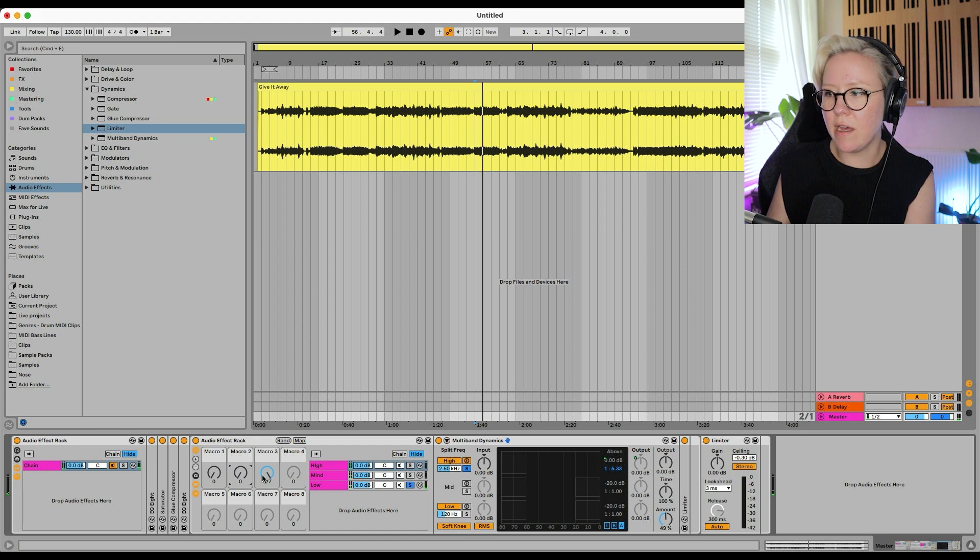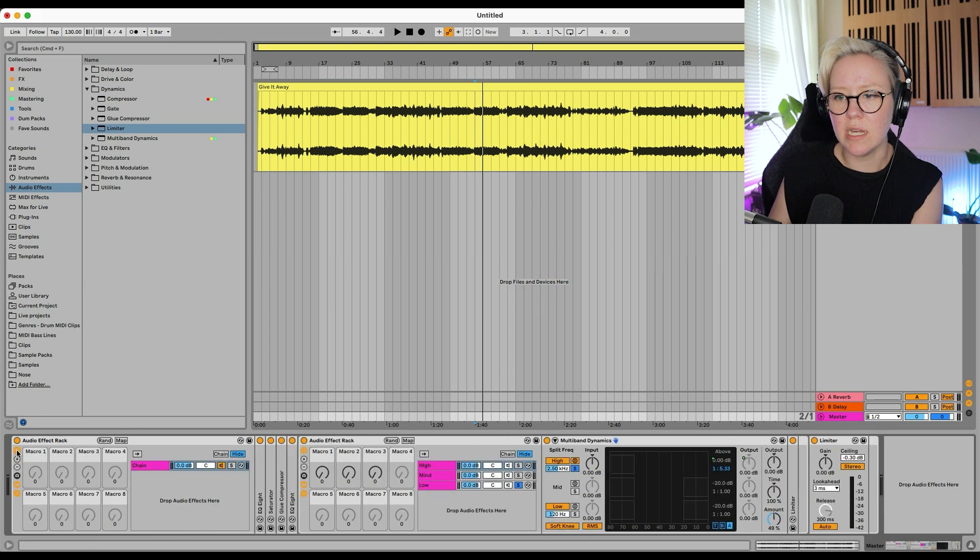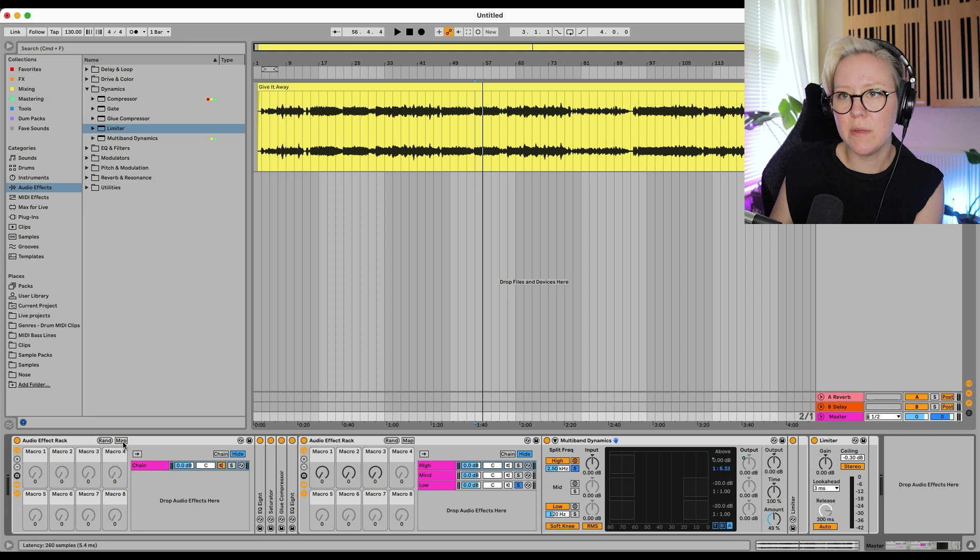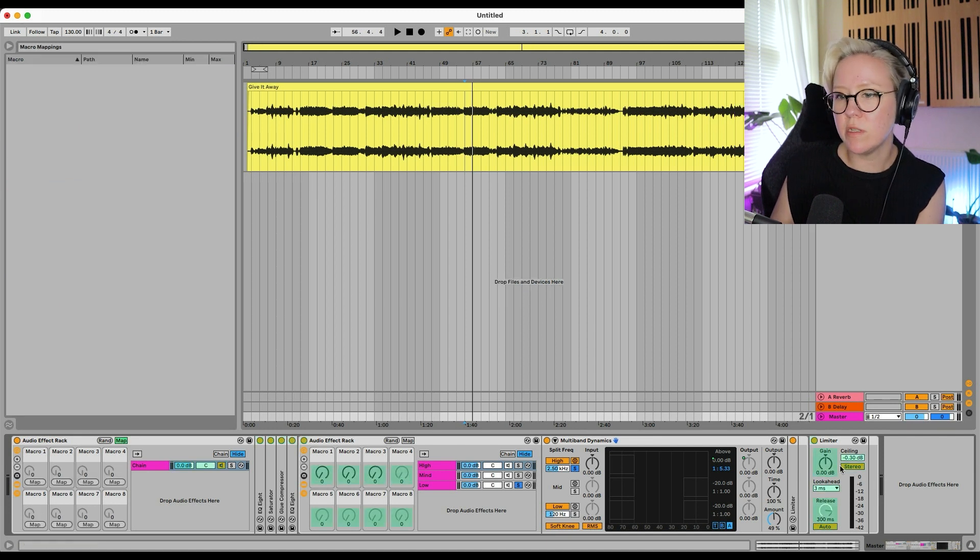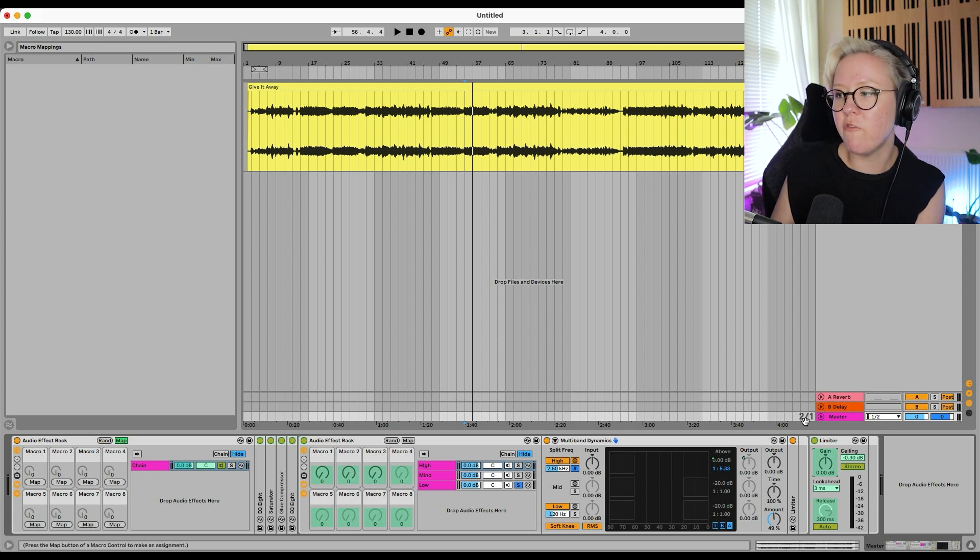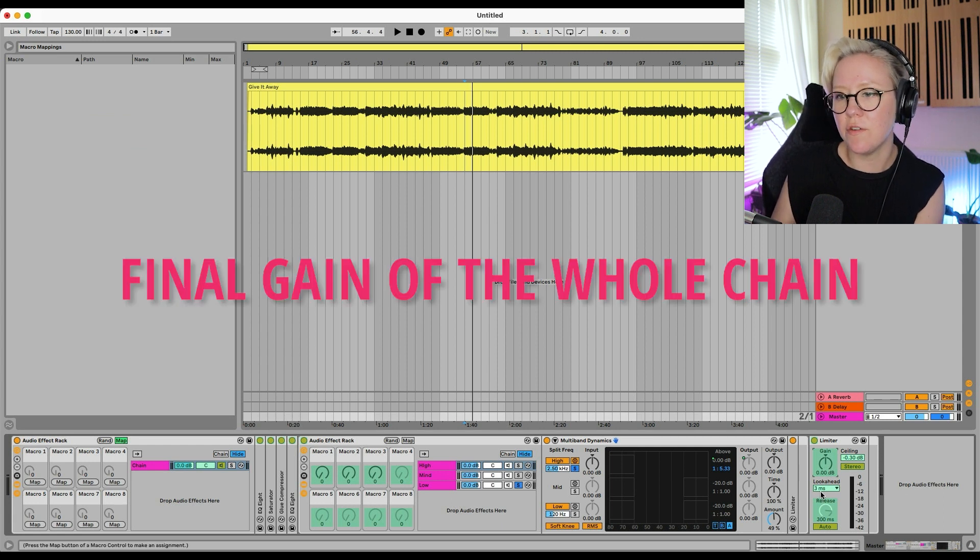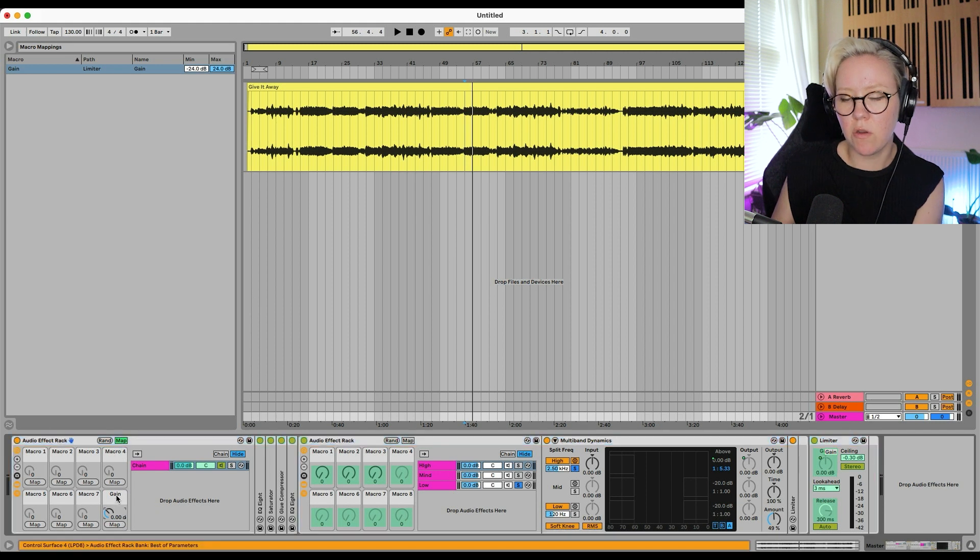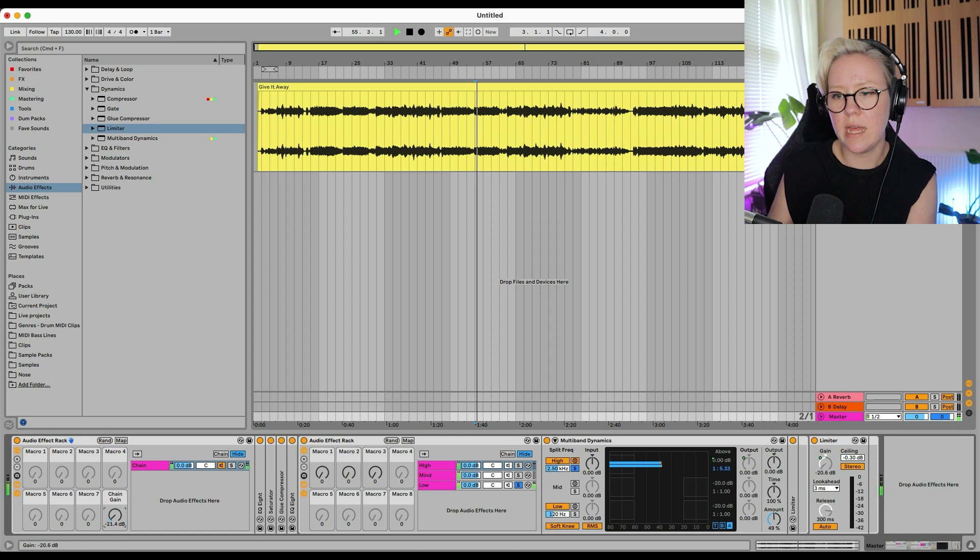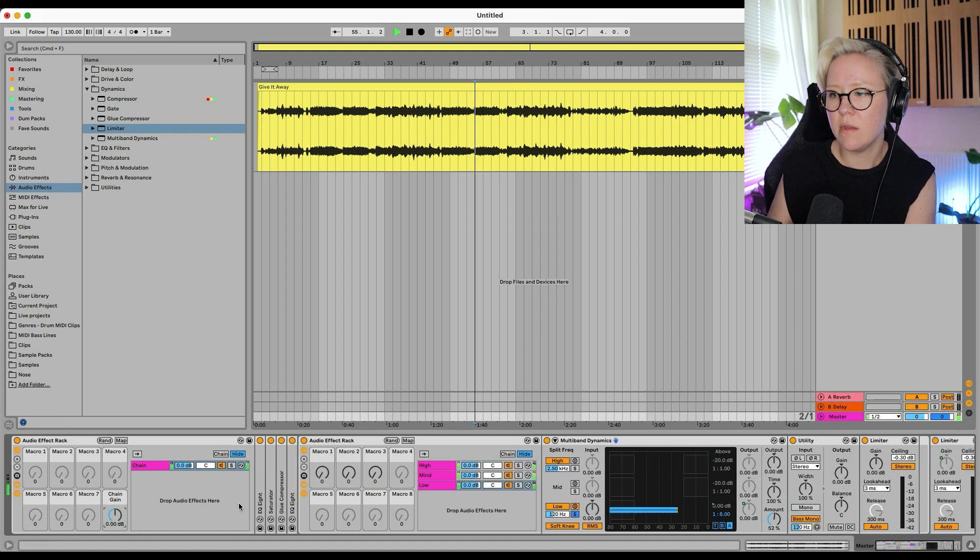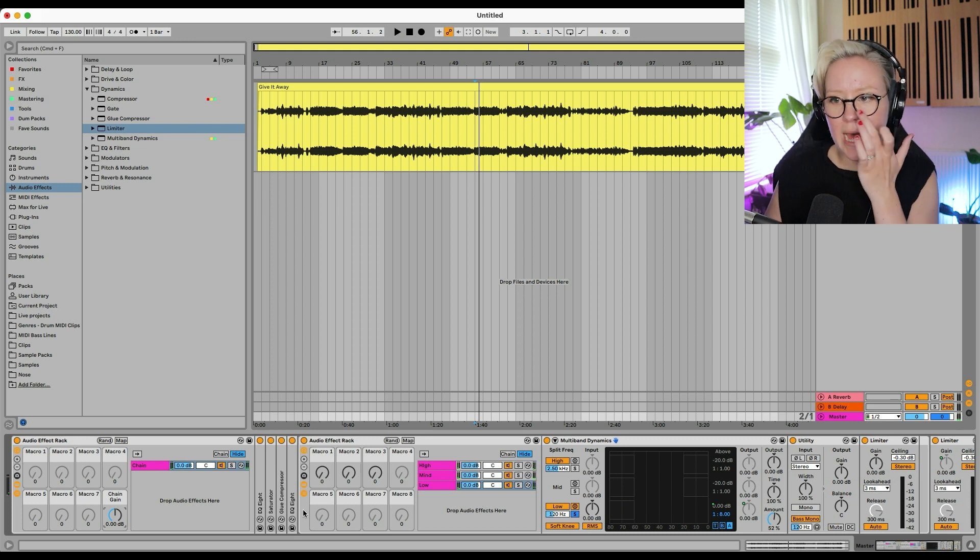So now they are mapped. Obviously you can map other things as well if you like. But then this allows us to map these macros into here. So let's map the ones that we really want here. So the first one I will start from the macro 8 from the bottom here is the final gain of the whole chain. I'm going to put here and I'm going to recall it chain gain. So now this controls everything here. There we go.